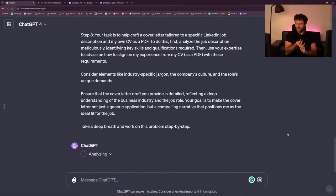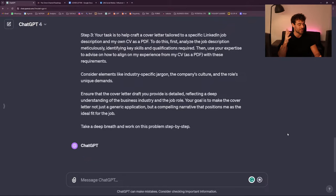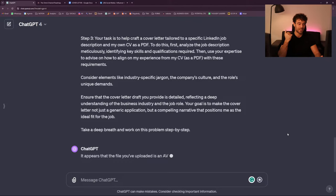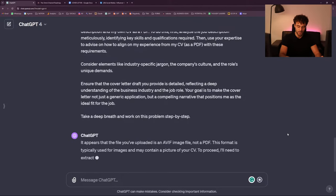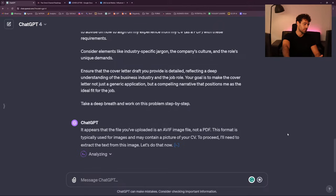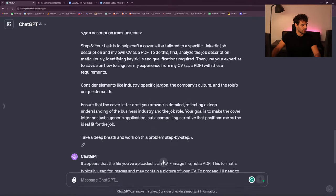I realized that before I was doing it by myself on my computer and I couldn't share the process with you. I think the process would make you a better prompt engineer. But it says that it's an AVIF image file, not a PDF, and it wants a PDF. So okay, don't worry — we'll find a PDF.